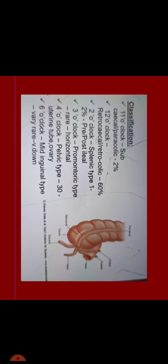It has different classifications according to its positions. At 11 o'clock position which is subsecal and paracolic found in 2% of population. 12 o'clock position which is retrocecal or retrocolic found in 60% of people. 2 o'clock position pointing towards the postileal, also called paracolic type found in 2%, pre or postileal. 3 o'clock position is paracolic type rarely found, horizontal position. 4 o'clock position is pelvic type in 30% of population pointing towards uterine tube or ovary. And last one is 6 o'clock position which is very rare, complete down, called midinguinal type also.